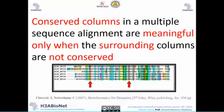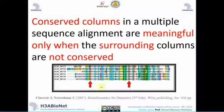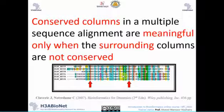Conserved columns in the multiple sequence alignment are meaningful only when the surrounding columns are not conserved — keep this in mind. You are always looking for conserved columns which are surrounded by non-conserved columns. When you find a column or blocks of columns that are conserved and surrounded by non-conserved regions, this usually gives a good indication of a biological signal.